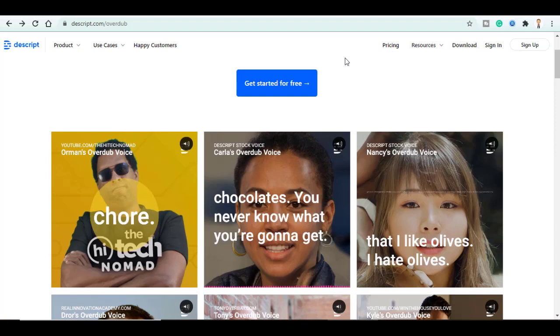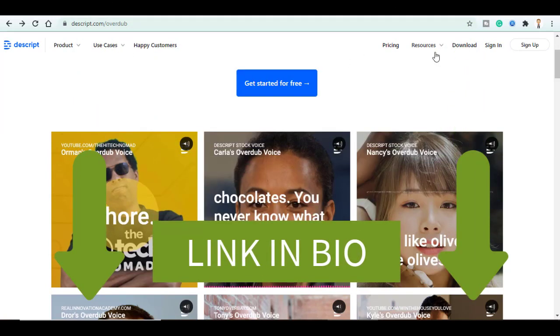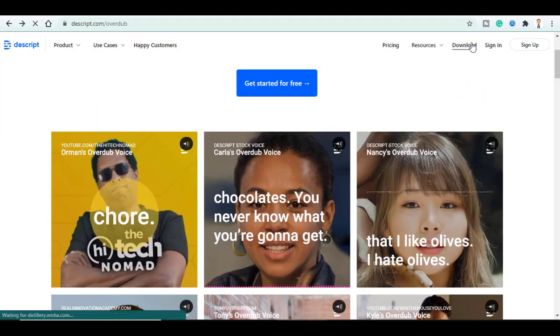First, go to this link that you will find in the description box and click on Download.